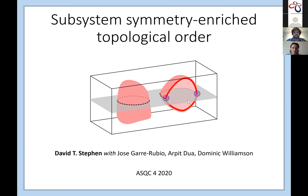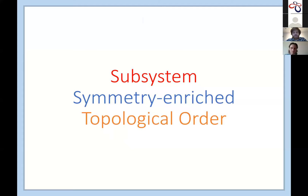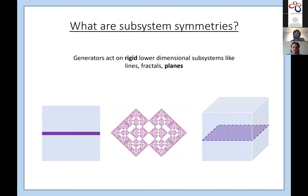Subsystem symmetry enriched topological order — it looks like I've shoved together a bunch of adjectives, and in some sense I have. First I want to motivate why these are interesting things to combine. A subsystem symmetry is somewhere in between a global symmetry, where you act the same way on every site of a lattice system, and a local symmetry, where you act locally.